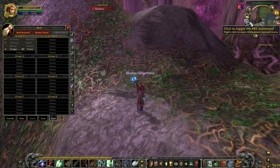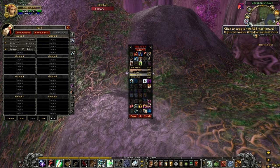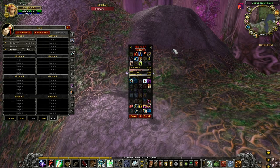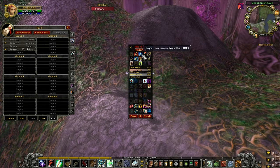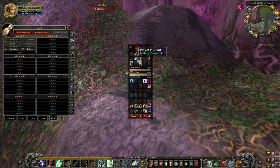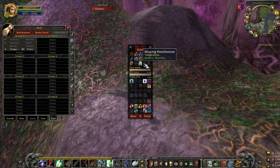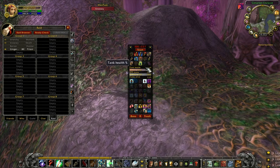This is the raid buff status dashboard. It will automatically open when you join a raid or a party. It's split into several different areas. The top area automatically has things that you might consider to be a warning, such as someone being AFK.